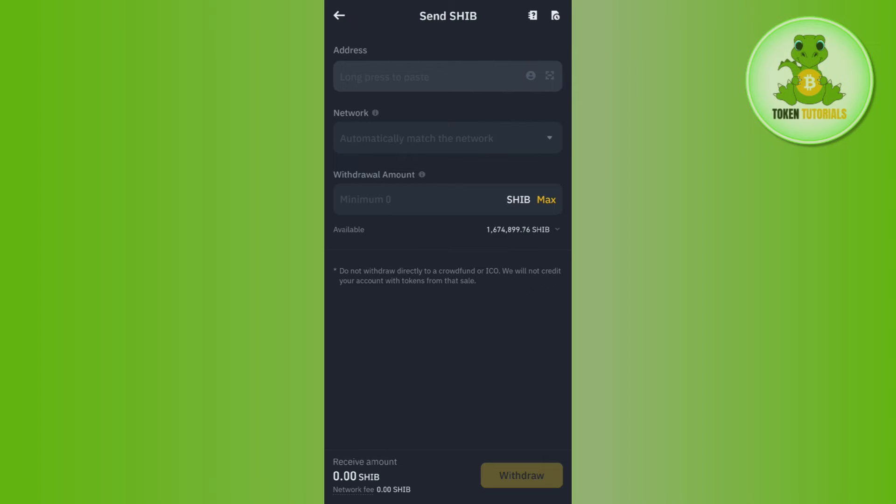Where you will be by default on this page. Now over here you need to paste that address, then you need to select the network. After that, you need to enter the amount of TRX coin that you want to withdraw.